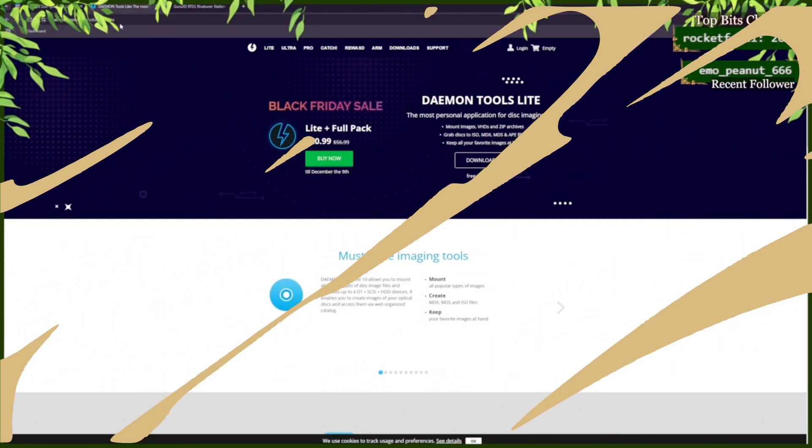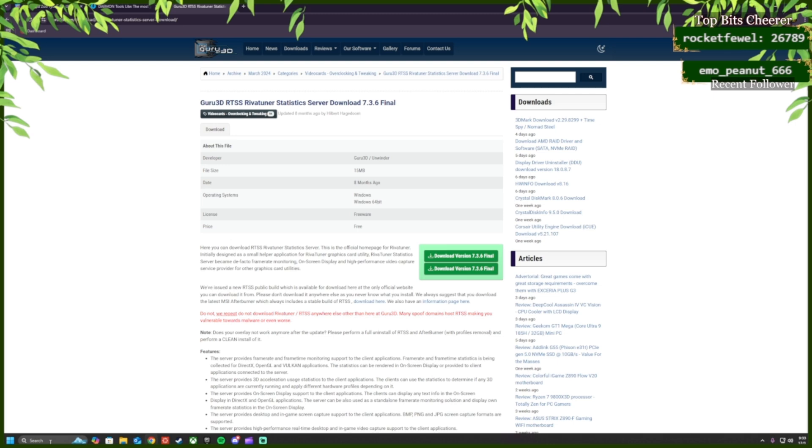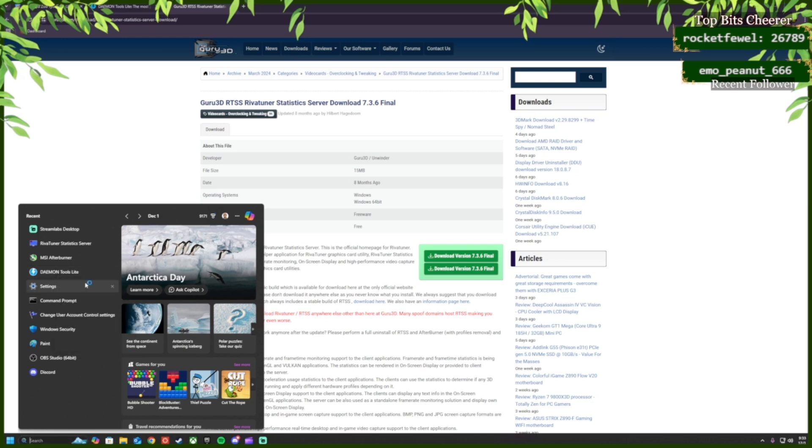Download Daemon Tools Lite. It's the free version. After installing Daemon Tools Lite, you're going to open Run as Administrator and click Yes.